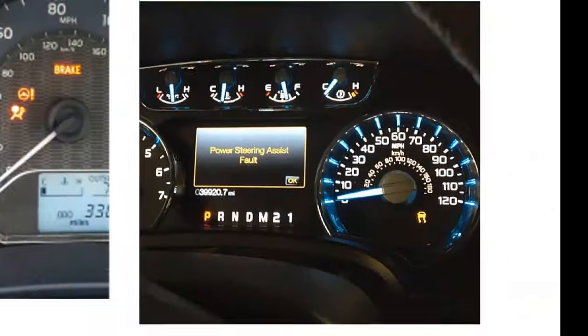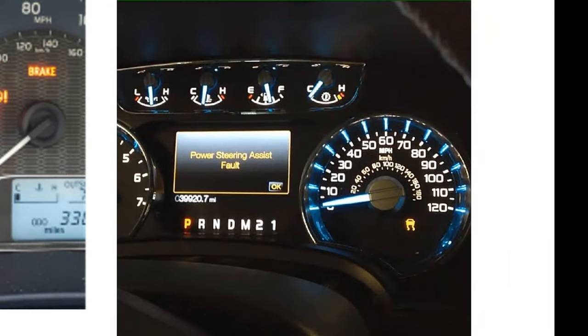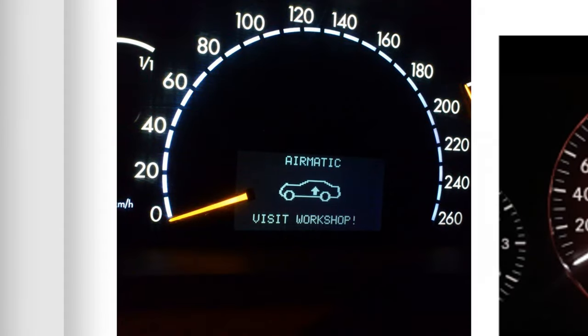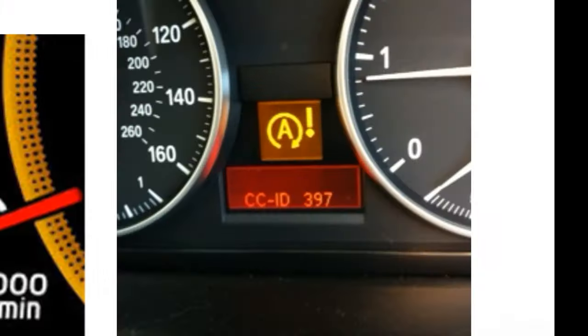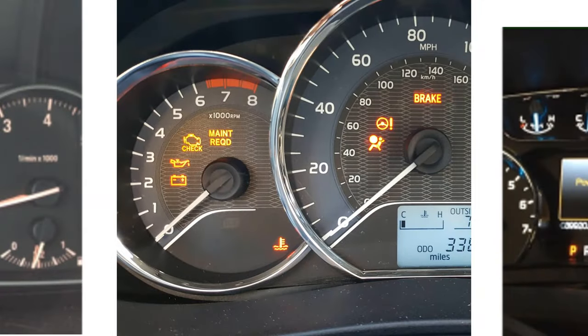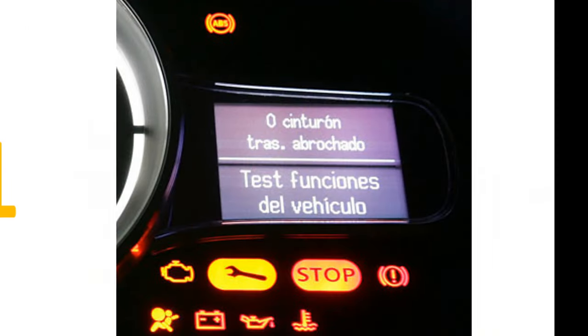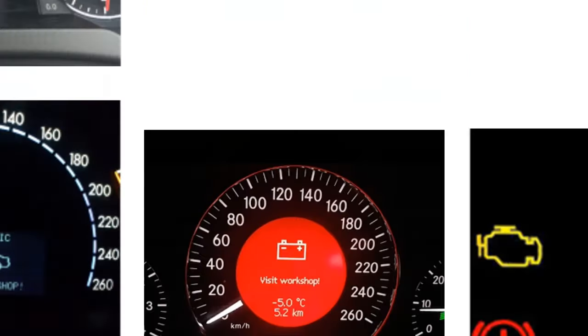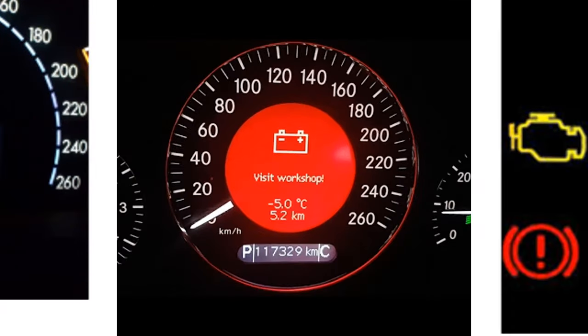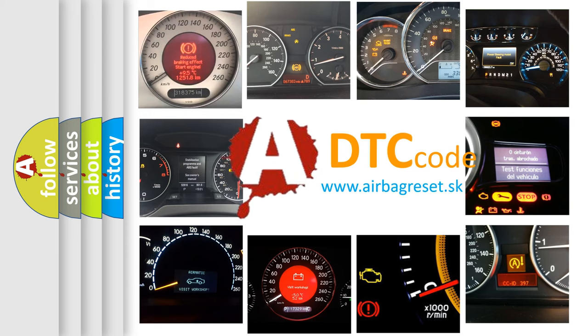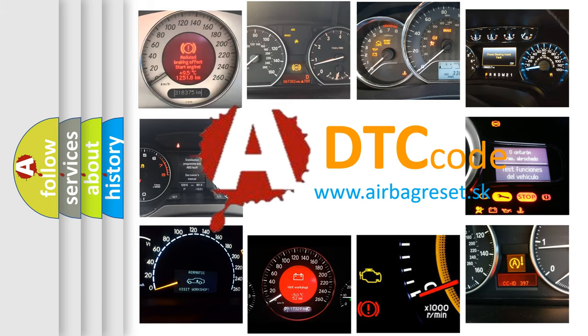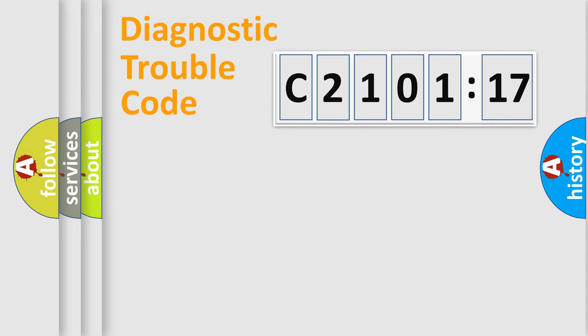Welcome to this video. Are you interested in why your vehicle diagnosis displays C210117? How is the error code interpreted by the vehicle? What does C210117 mean, or how to correct this fault? Today we will find answers to these questions together.